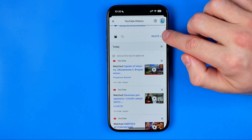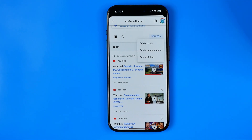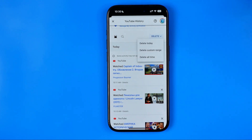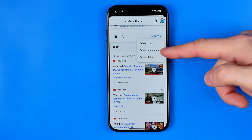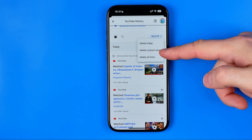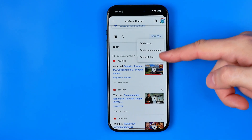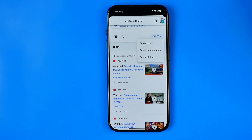Here if I tap at Delete, we can delete it for today, for a custom range, and for all time as well.